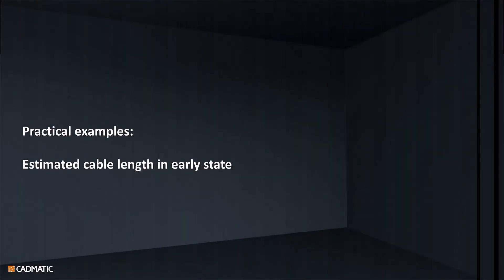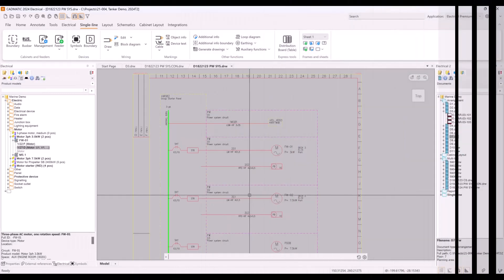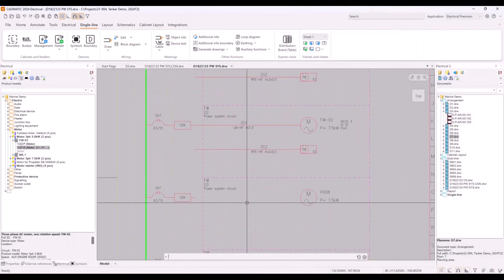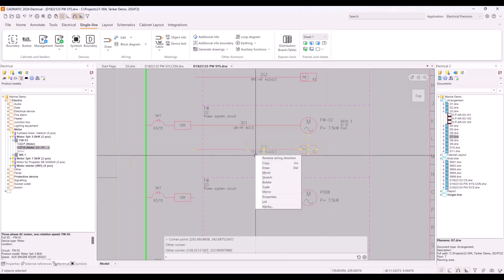With CADMATIC Electrical you can advance automatically collected data, like cable length estimation. In this project we have one pump without cables.